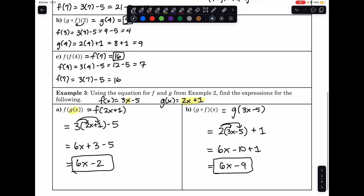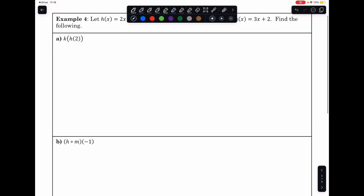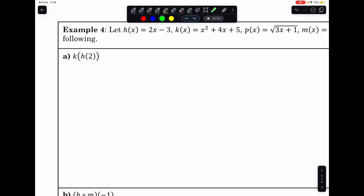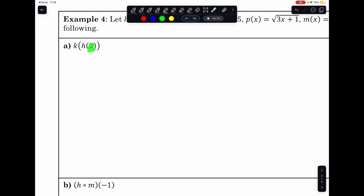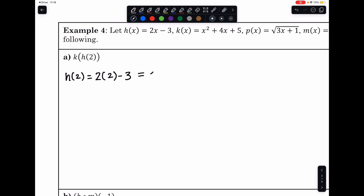On this next page, we let h, k, p, and m be represented from the functions above, and we'll practice more examples. For this first example, we want to start by plugging 2 into h. Since h is 2x minus 3, that's 2 times 2 minus 3, which equals 1.